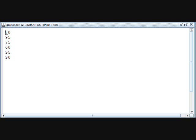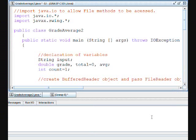We've created this file GradeAverage2.java. We imported java.io so that we can access the methods in BufferedReader and FileReader.